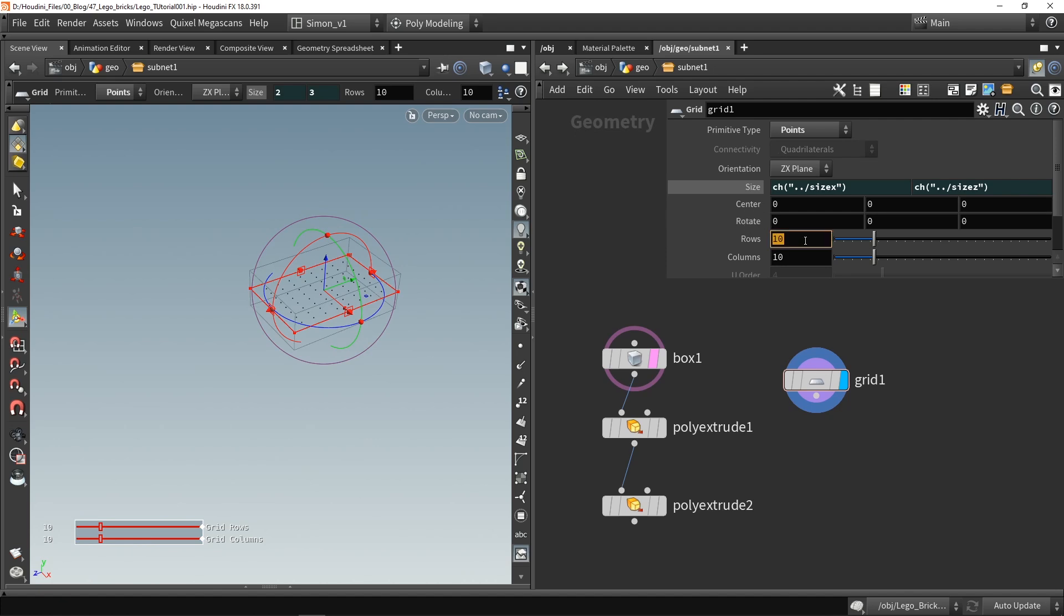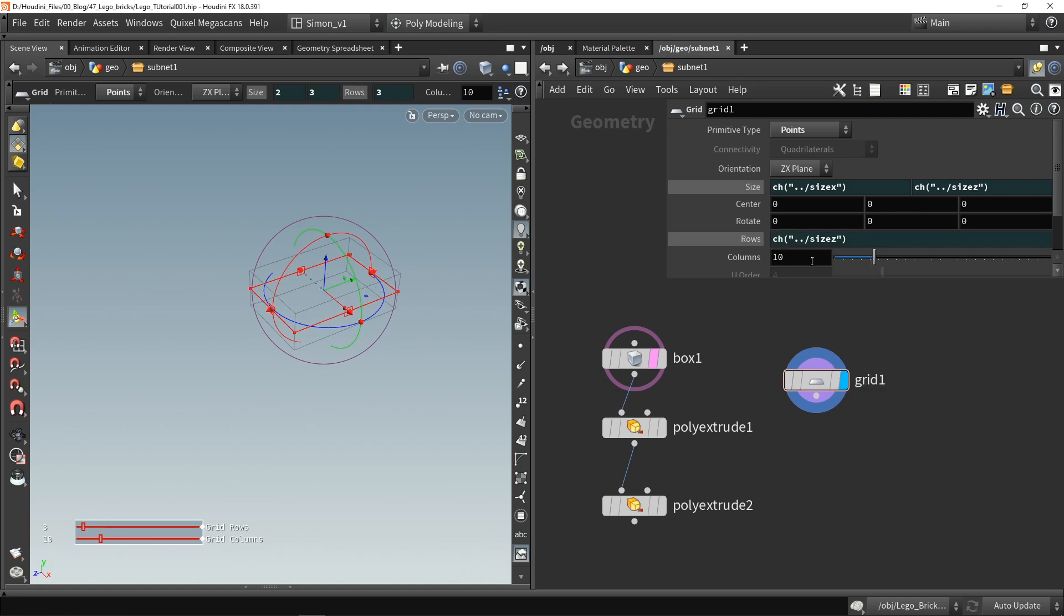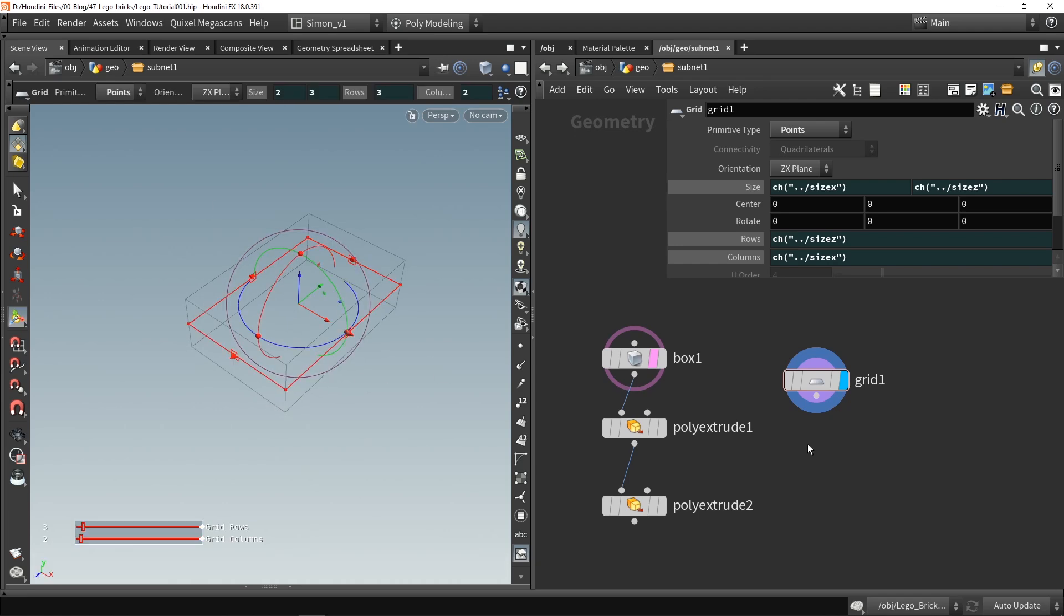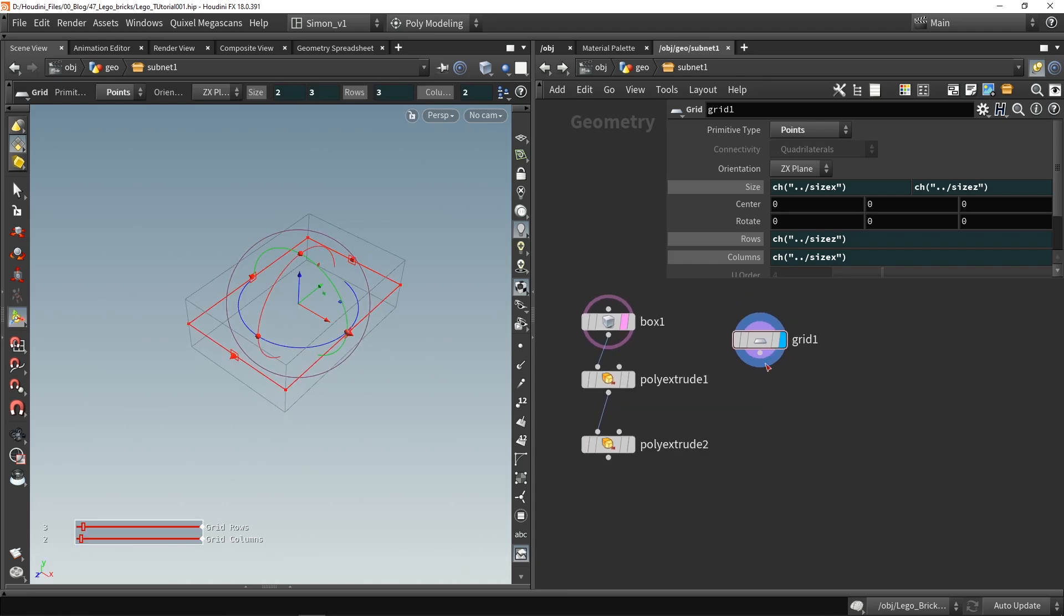Now we can do this also here and rows in columns. So I'm gonna copy paste here and this is actually the first so there must be Z here and then the X and now this is linked to each other.